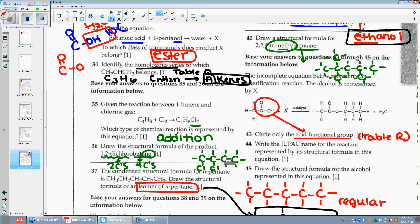Number forty-four: write the IUPAC name for the reactant based on the structural formula. Focus — they said reactant. They want you to name this. Go to table R, just copy what it says but change it for the number of C's. That has two C's — 'eth.' I'm going to steal the rest of the word for an acid: ethanoic acid.